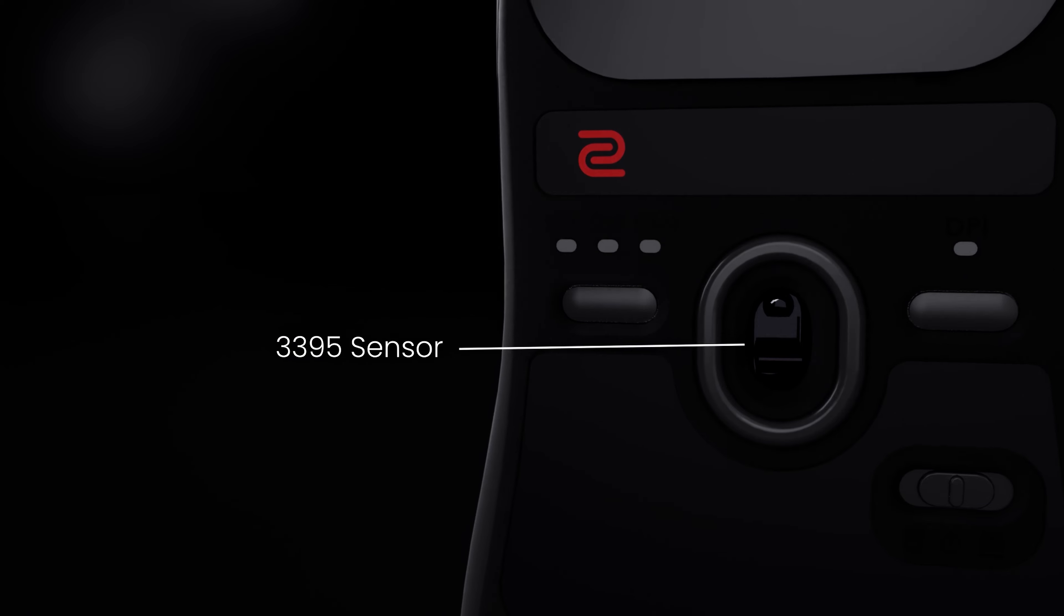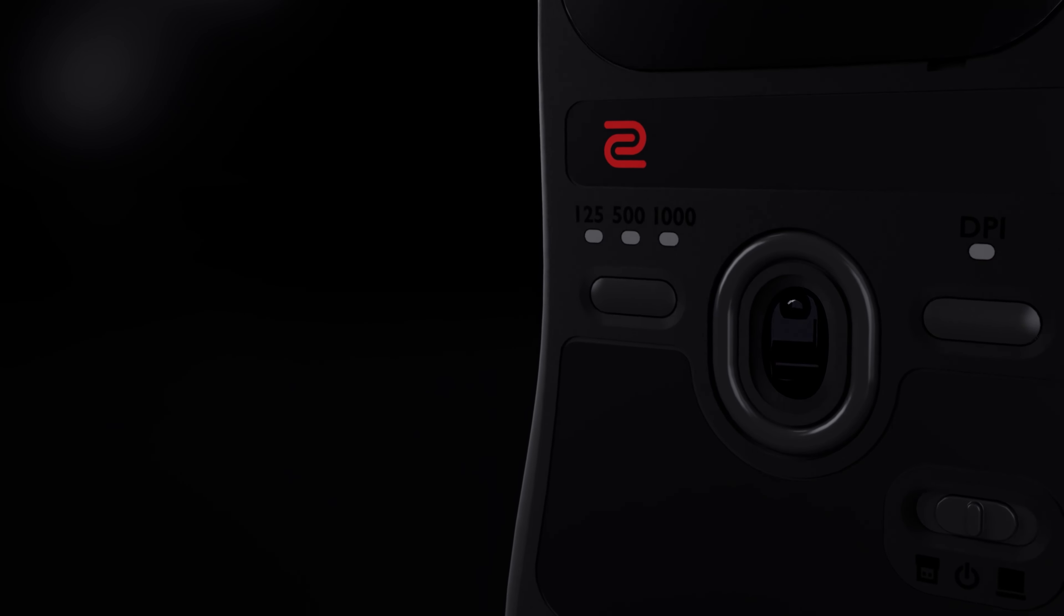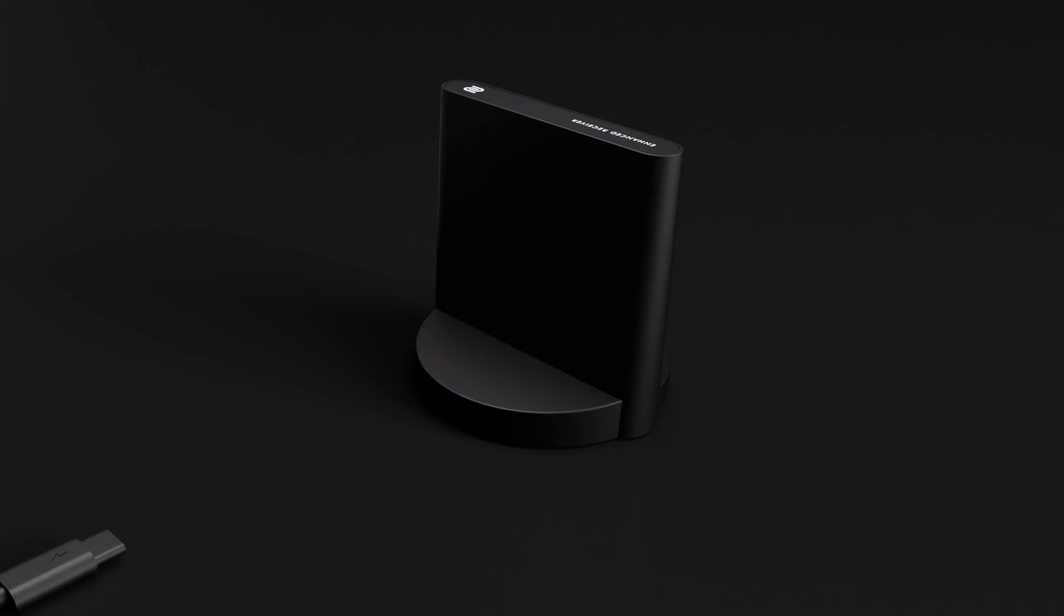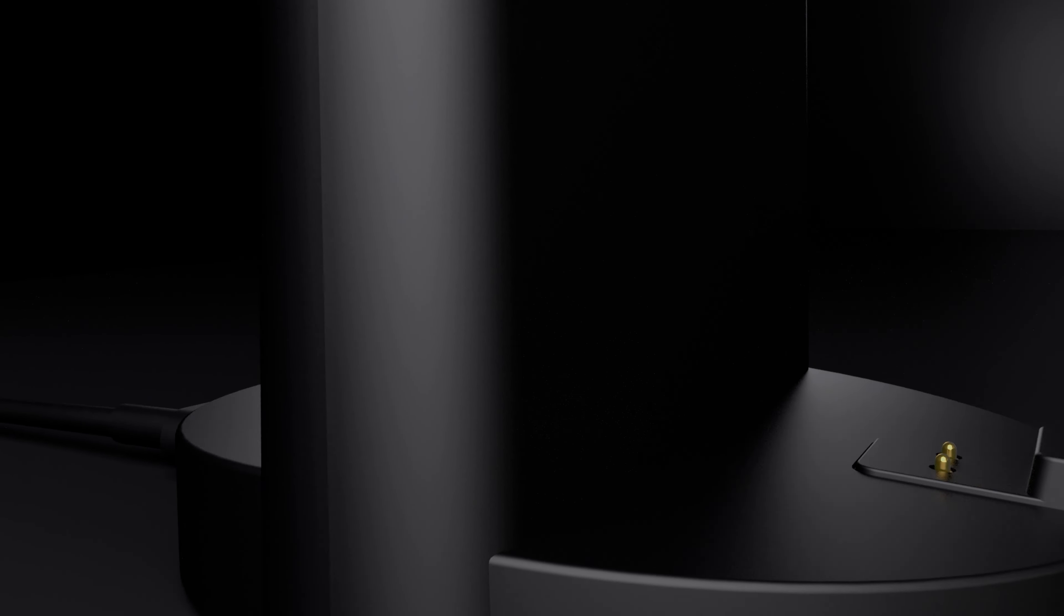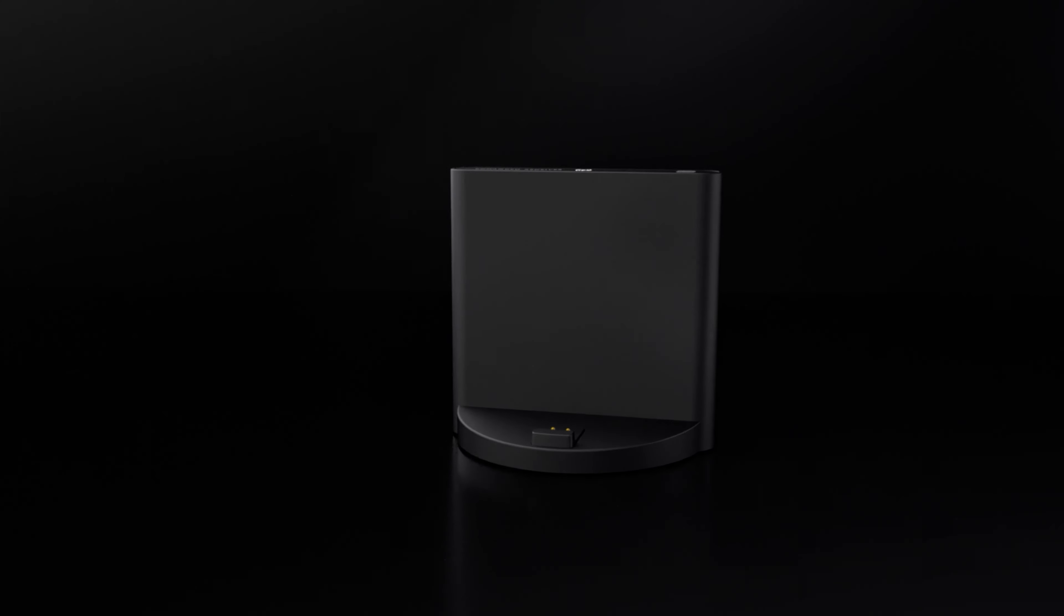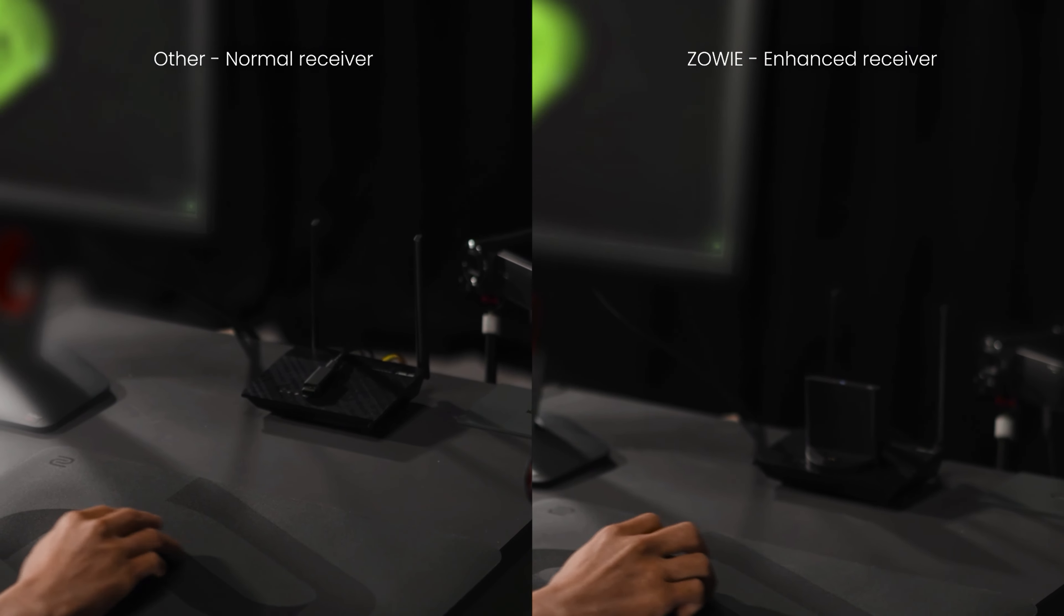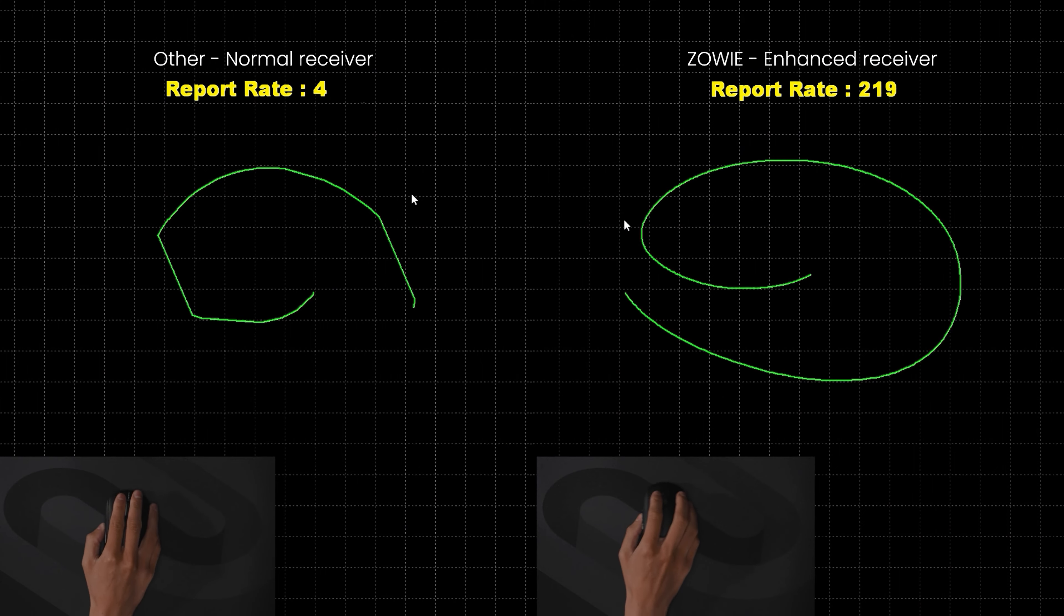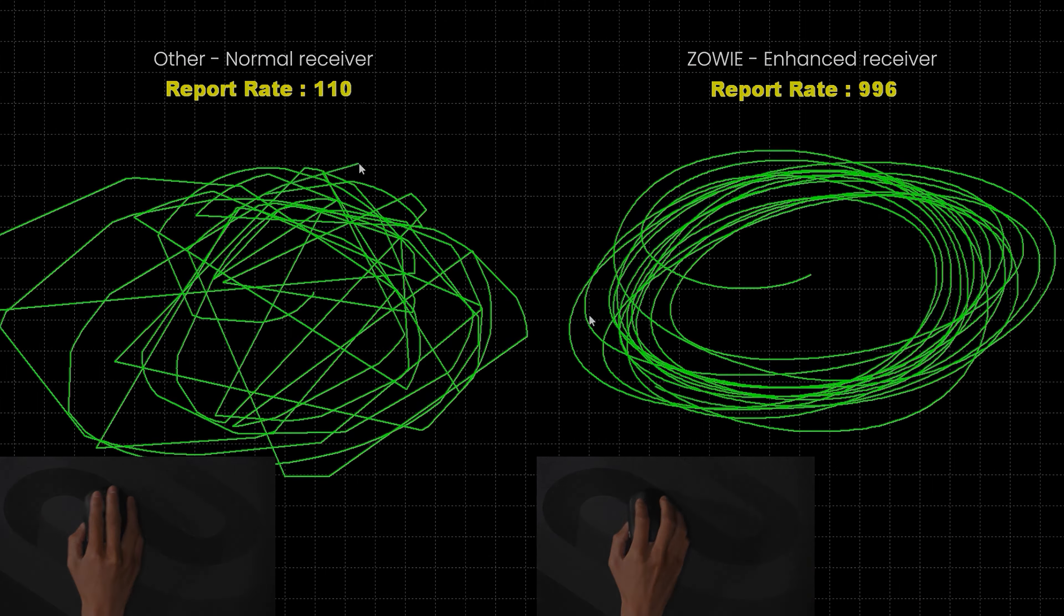U2 uses the proven 3395 sensor for long-term component supply stability. To deliver a better wireless experience, the enhanced receiver offers improved stability of the wireless signal. It minimizes frame drops and stuttering stemming from wireless interference during gaming and maintains stable, high-quality transmission during wireless applications.